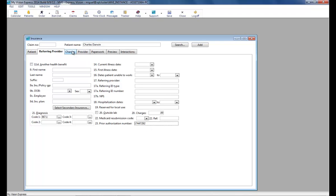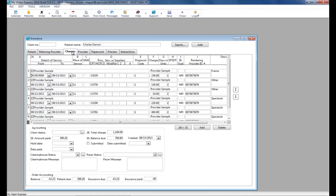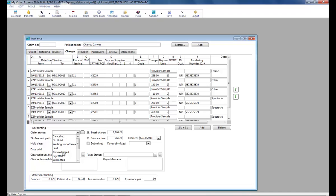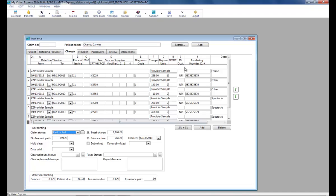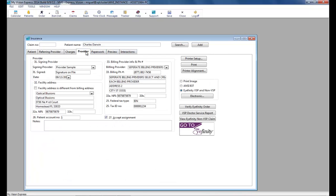The charges tab will show a breakdown of the procedure codes being billed as well as what the patient paid. We will select the claim status as paid in full. We can now click on the provider tab and click the electronic button to submit both the order to the lab and the claim to VSP.